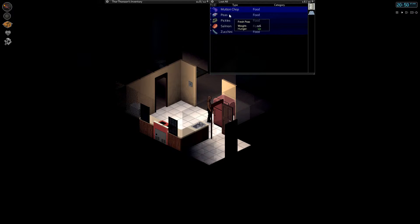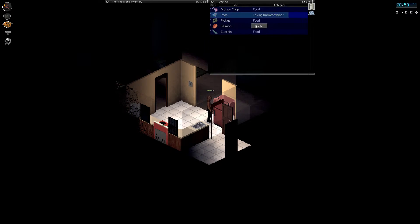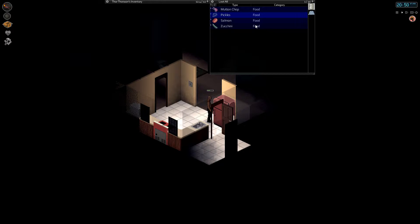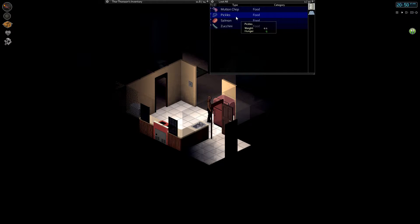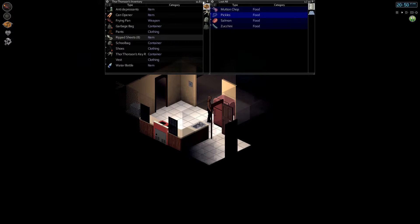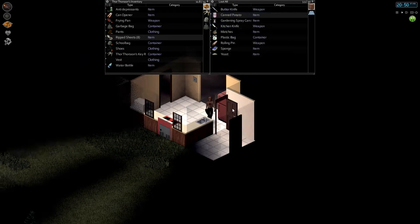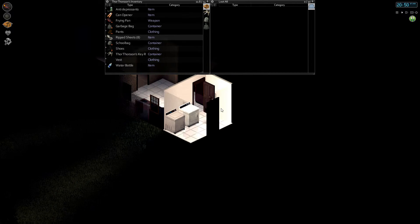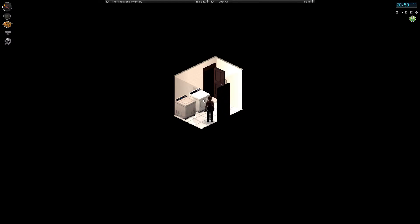We need to find something else to eat real quick. Let's go with the peas. All right, so we got the well fed status. That takes care of our carrying too much problem.